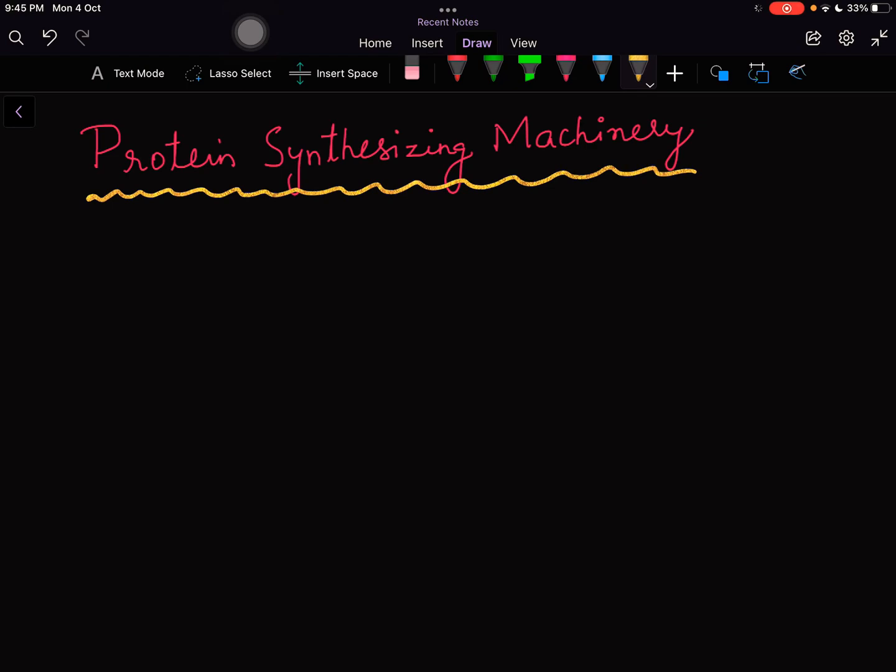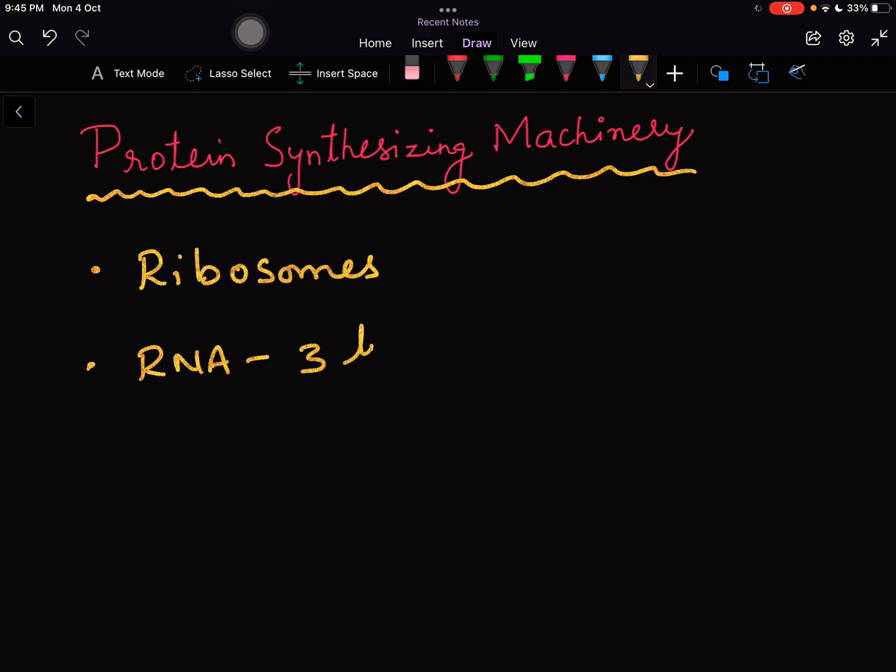Majorly in protein synthesis we need two components: one is the ribosomes, the seat of protein synthesis, and number two, RNA. All three types of RNA are involved - that is mRNA, rRNA and tRNA.